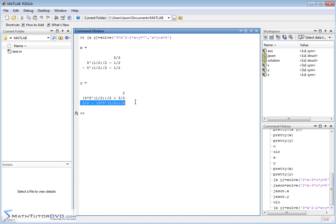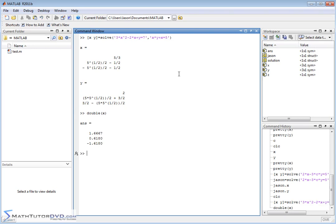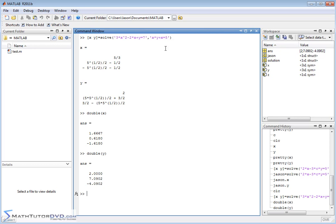There are multiple solutions because this is a higher-order nonlinear system. One pair of answers is five-thirds for X and 2 for Y, and there are two additional pairs. The Symbolic Math Toolbox is very powerful — you can put almost any equations in and MATLAB will keep the answers exact. If you want decimal values, just pass X or Y into double() to get numerical results. If MATLAB can't solve it, it's probably too complicated to solve by hand anyway.